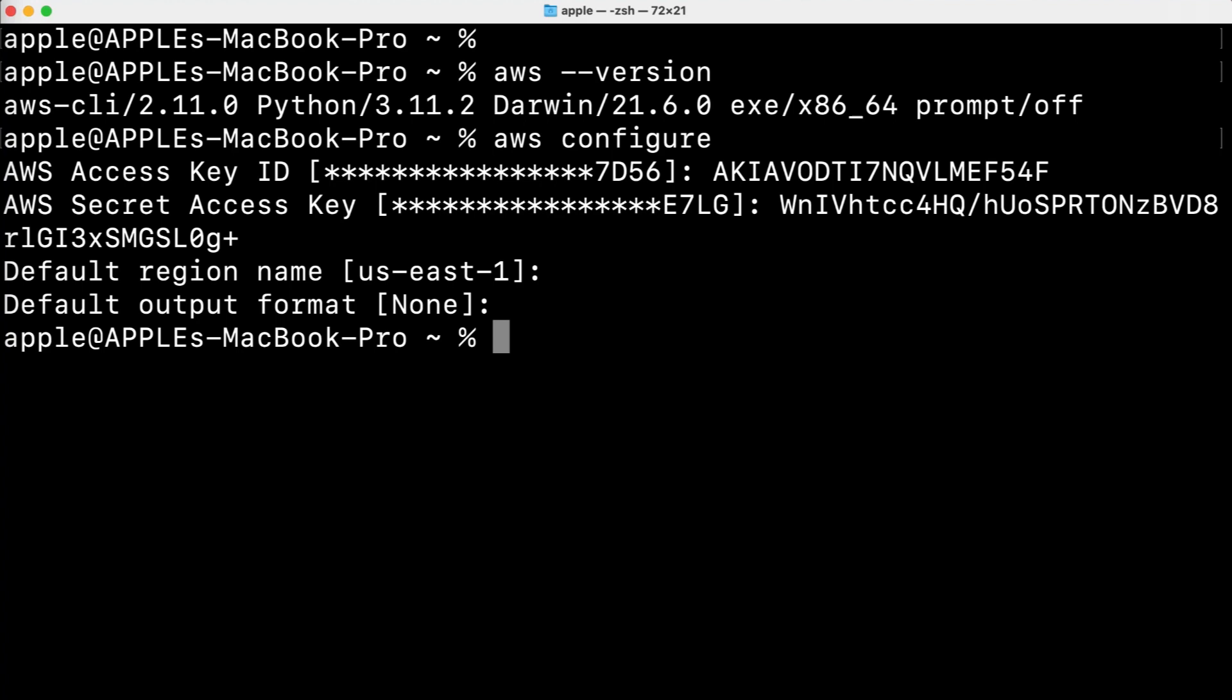So when you are done with your AWS configurations then you can use it to interact with AWS services.